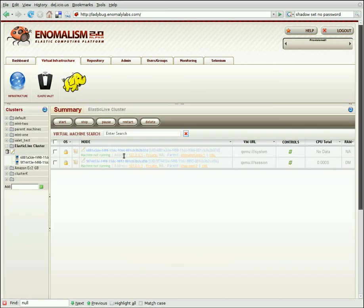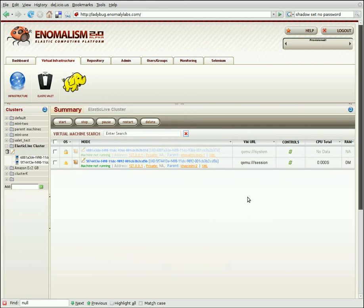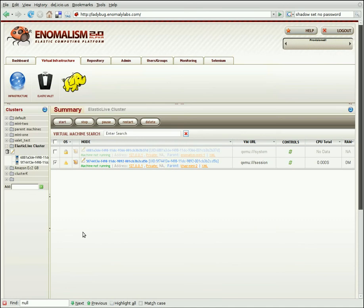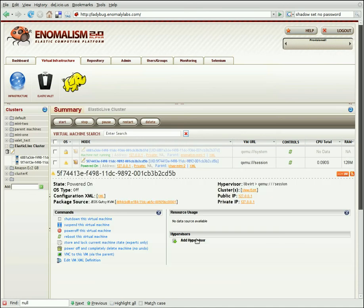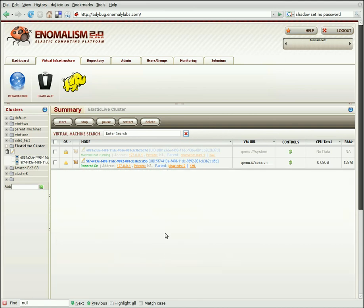So, going back to virtual infrastructure again, we can see that one of the machines is finished provisioning, so we can start it. Absolutely, I am sure. So now this machine is started and ready to use. We can SSH into it, or use the VNC console to control it, and it's ready to perform jobs.